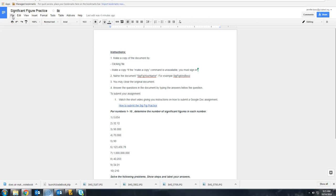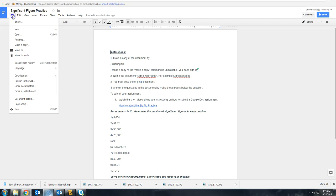You do that by clicking on File, Make a Copy. If Make a Copy is not available to you here,